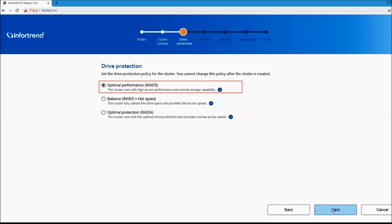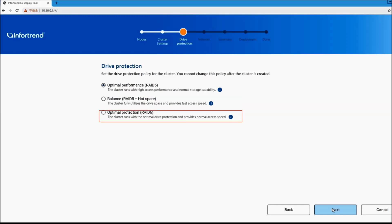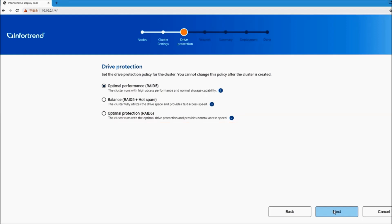The optimal performance mode provides the best computation for data and the fastest SAN performance. Balance mode allows you to have the most stable performance and the best space utilization. The optimal partition mode has the highest level of data protection and is suitable for saving critical data.